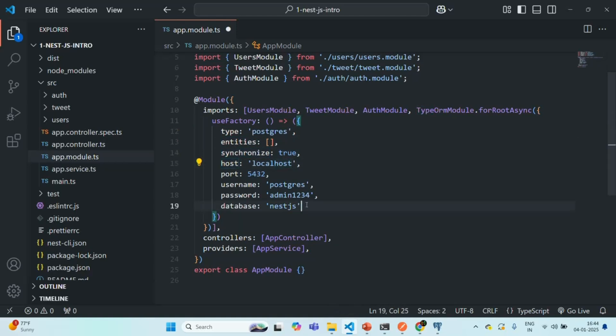In this way, the application is no longer connected to the database synchronously — it is connected asynchronously. Now whenever we run a query from our NestJS application, it will be executed asynchronously in the background and it is not going to block the execution of the rest of the code.